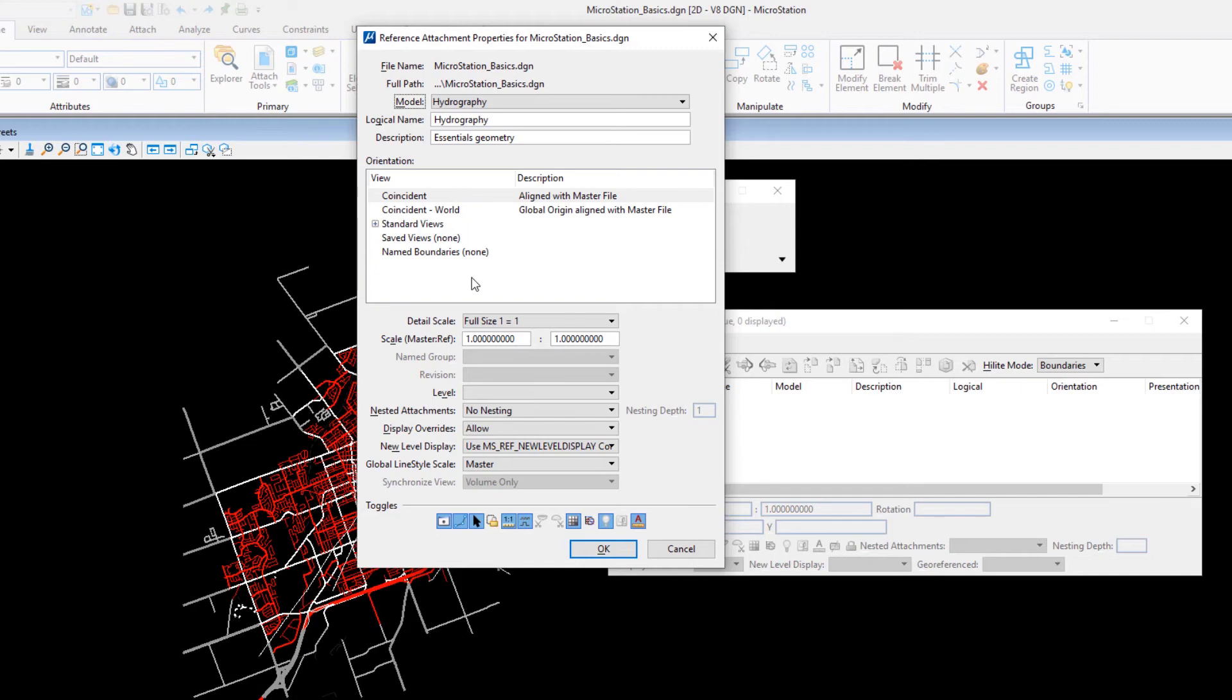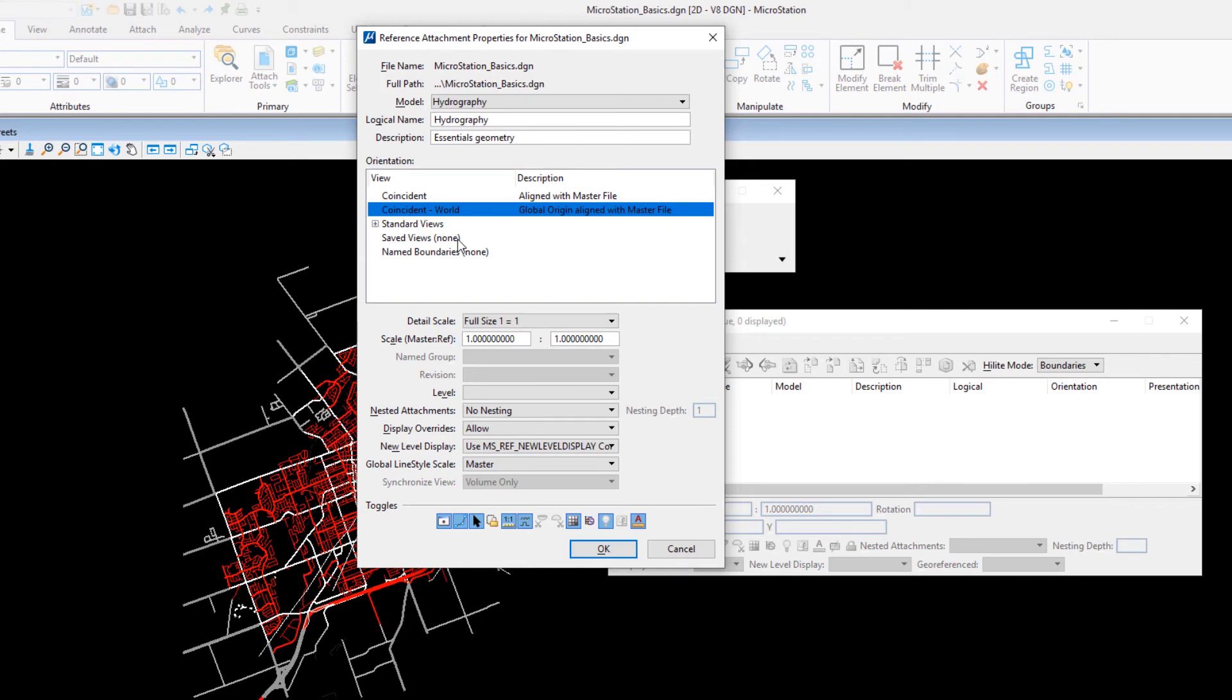Continuing in the Reference Attachment Properties dialog, set the following: Orientation, Coincident World; Detail Scale, Full Size or 1 to 1; True Scale, Enabled. Click OK.